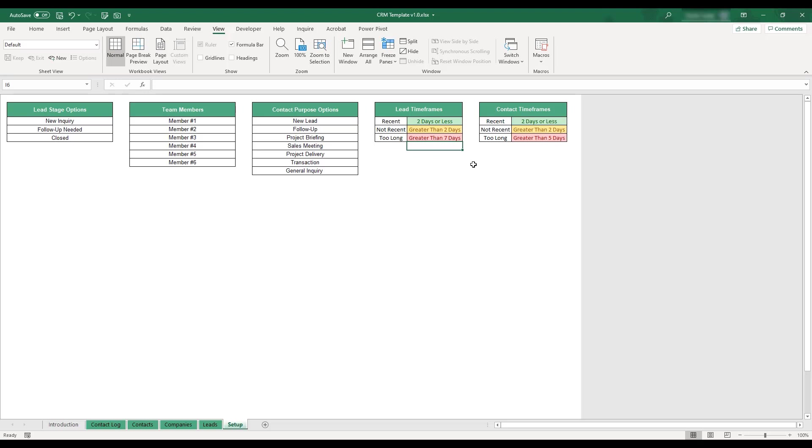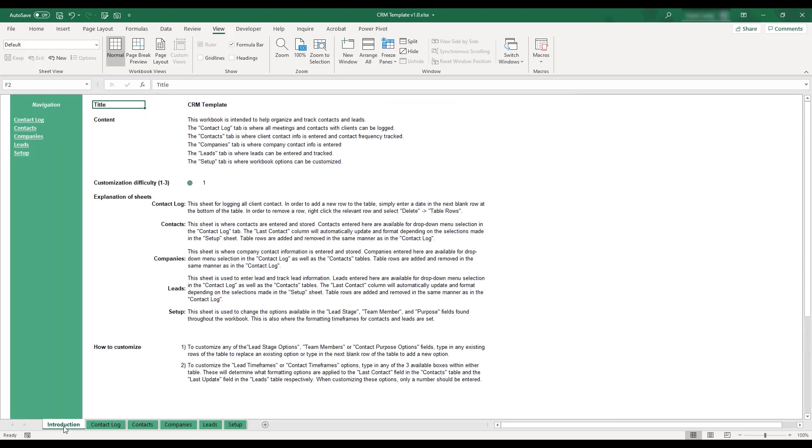This concludes the demonstration of the CRM template workbook. If you'd like to review any of these instructions, a summary can be found on the introduction tab located in the bottom left corner of the workbook.